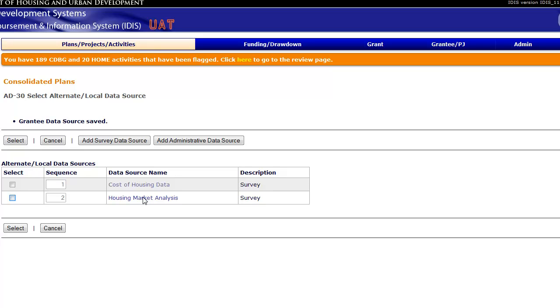To use the alternate data source, in this case, the Housing Market Analysis, check the box next to the source under the Select column. Then, click the Select button.